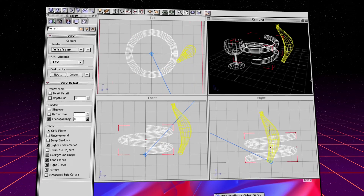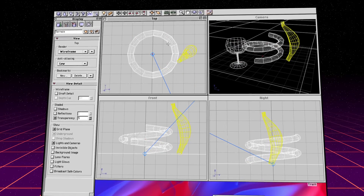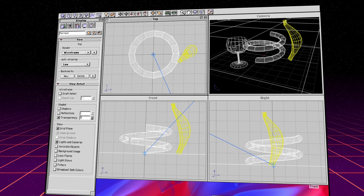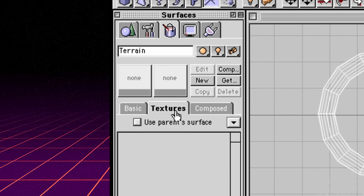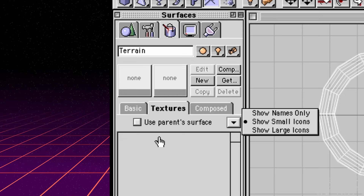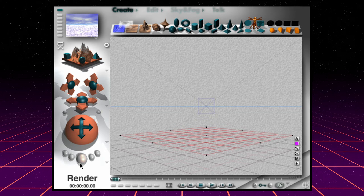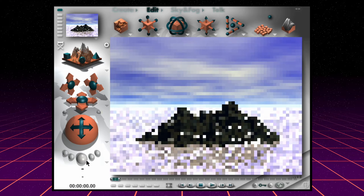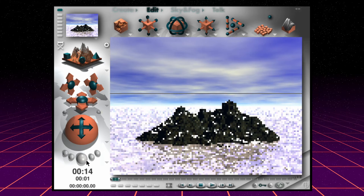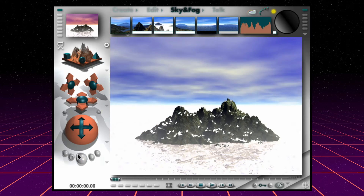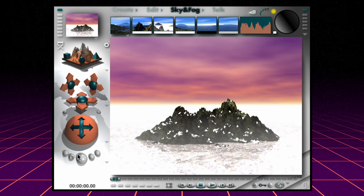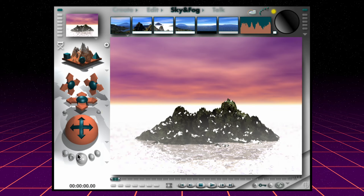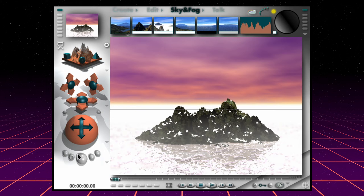Contrast this with popular 3D tools at the time, which used traditional menu-driven and multi-window interfaces. While functional, these interfaces and their abstract icons often felt unfamiliar and intimidating to newcomers. Bryce was different. If you want a mountain, add a mountain. If you want a light, grab a light. Add fog. Shift the position of the sun. Bryce made us want to touch and play with every control.